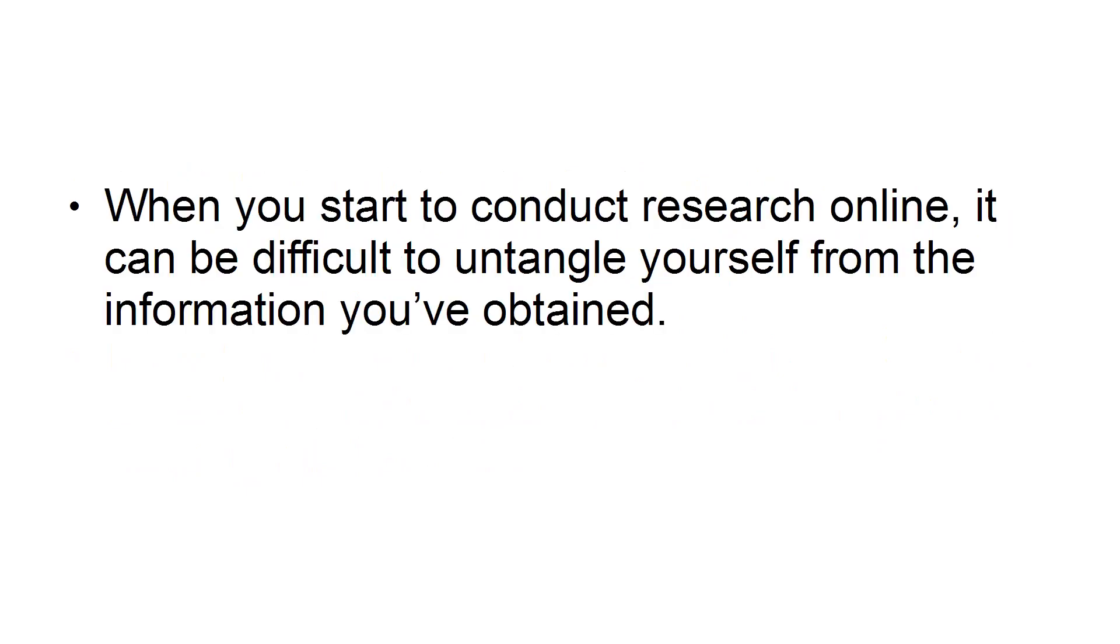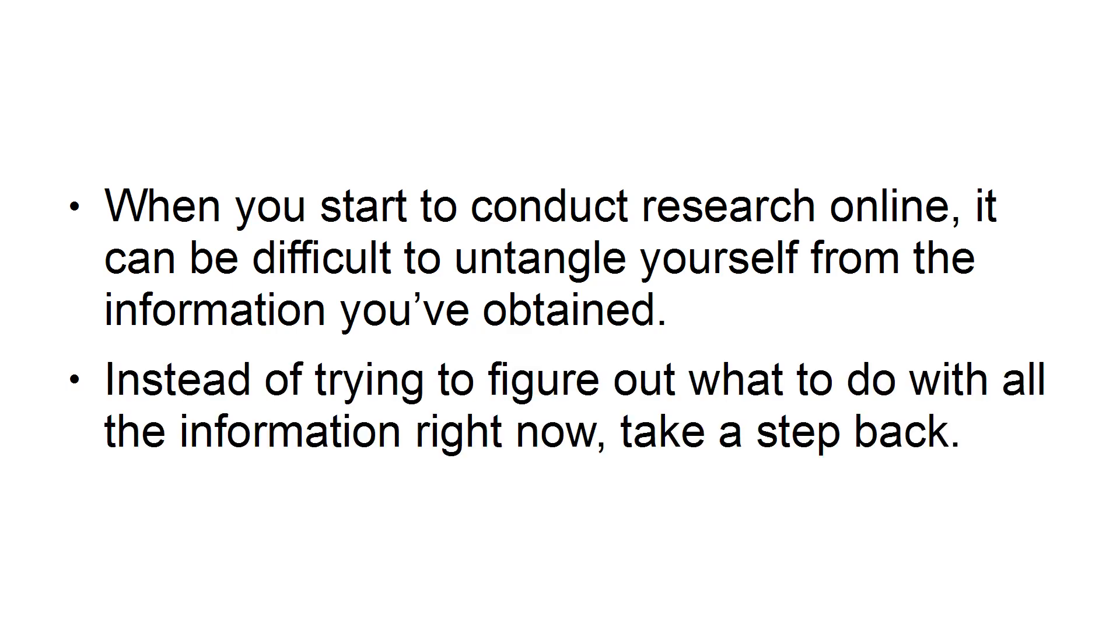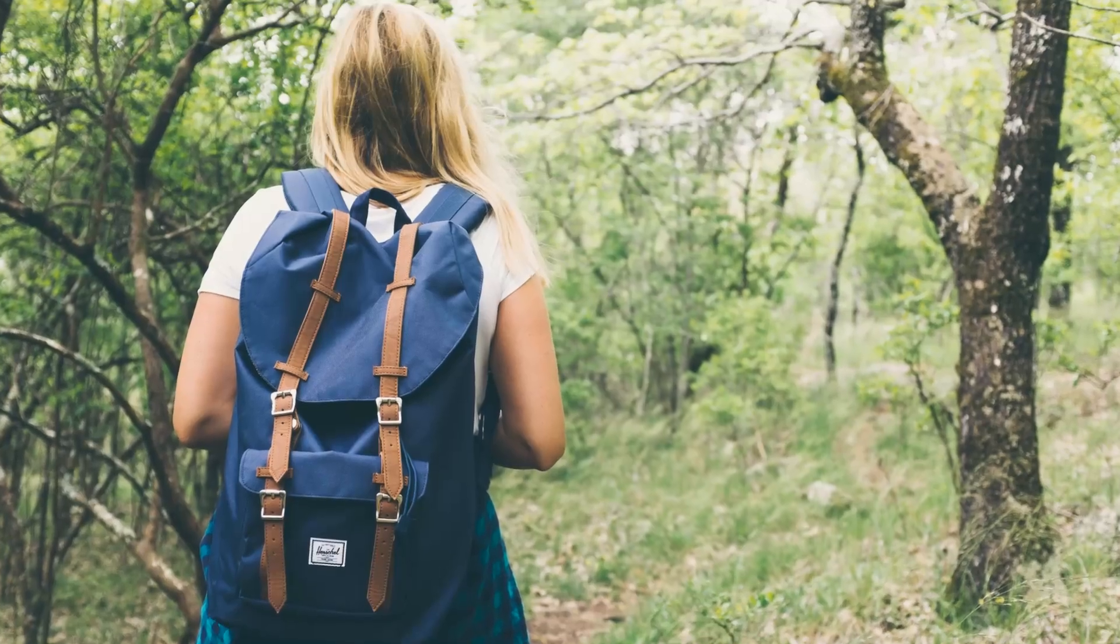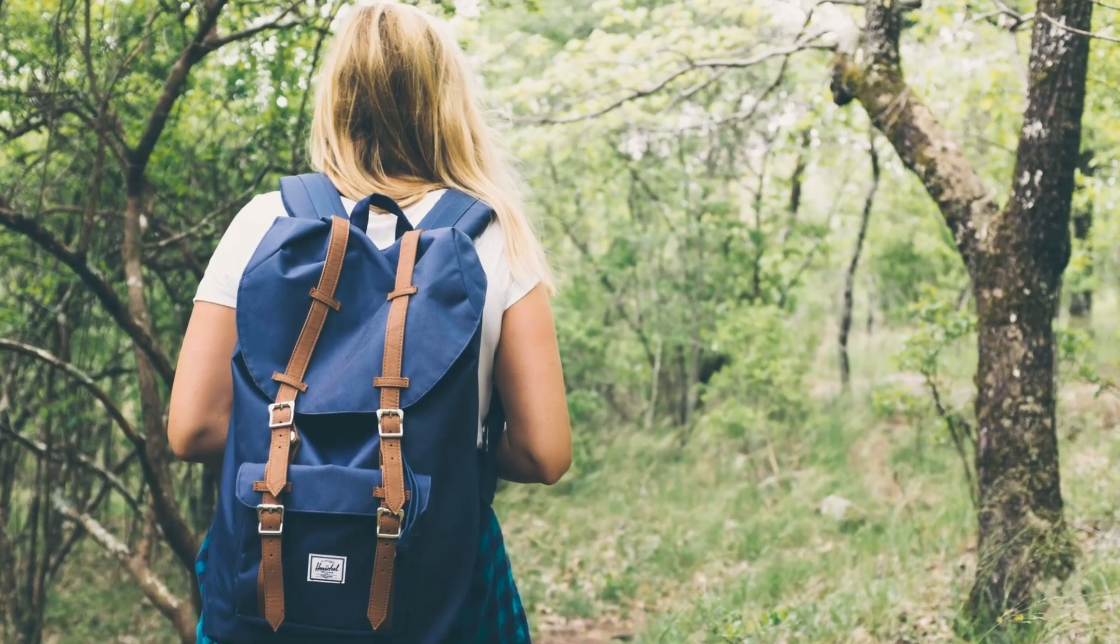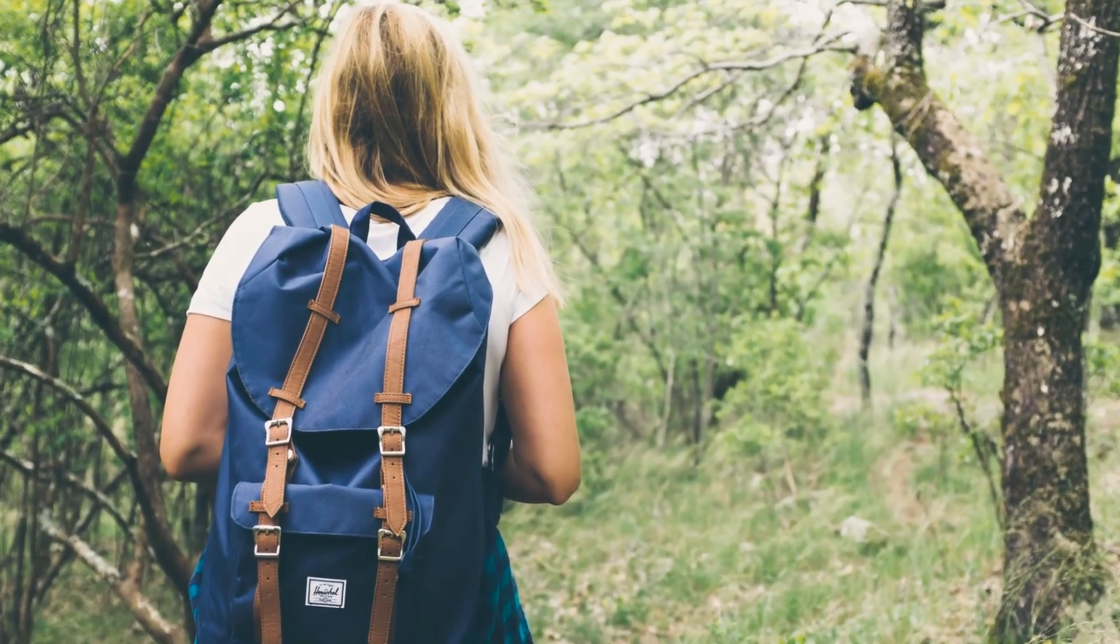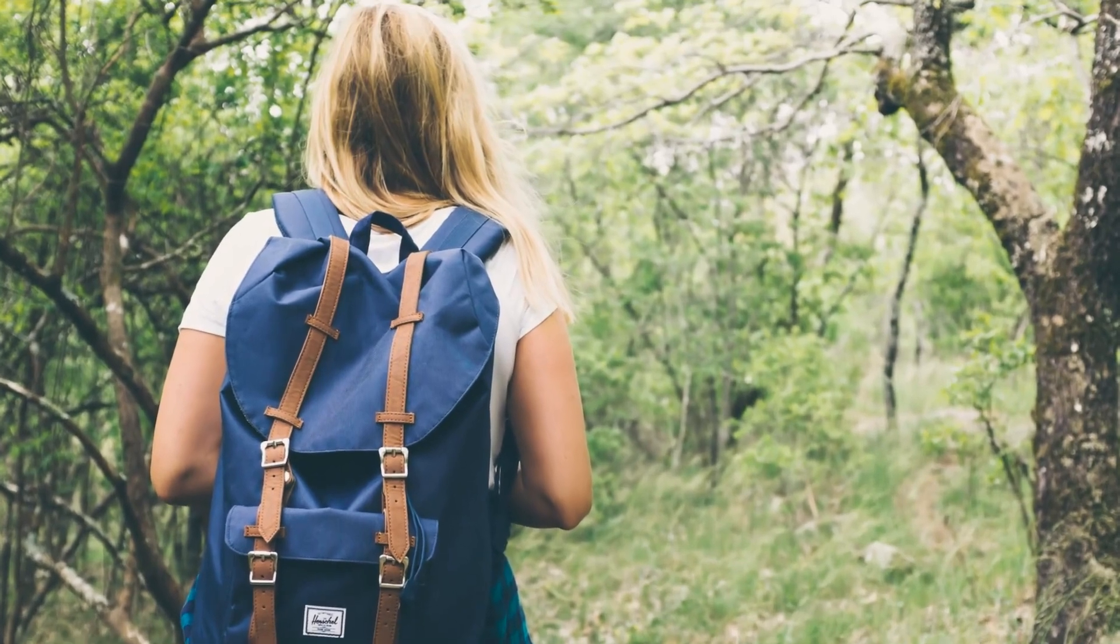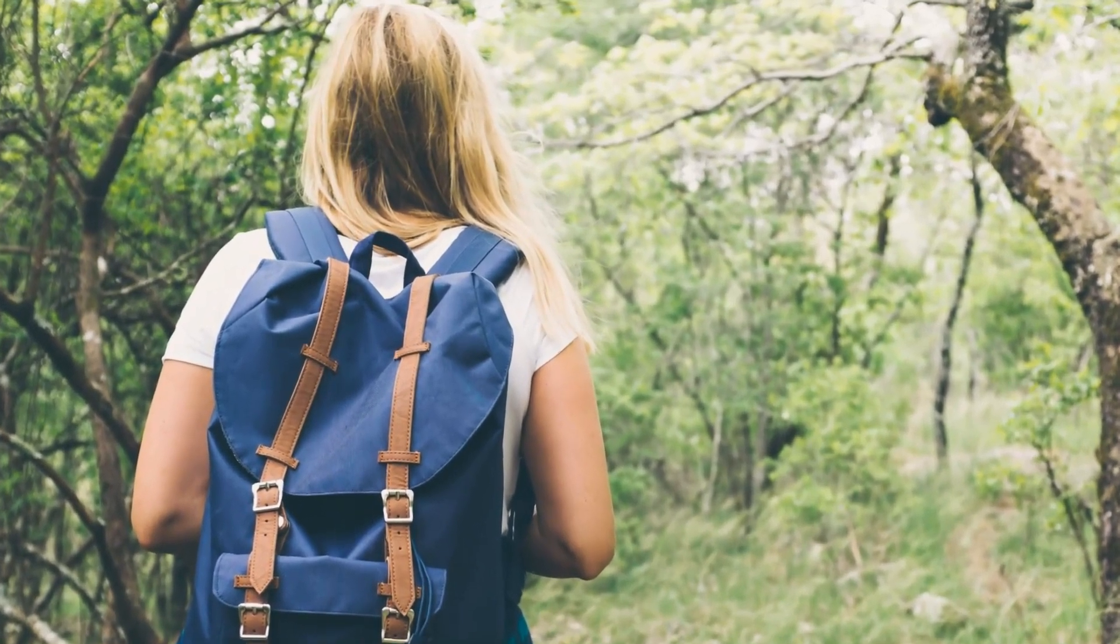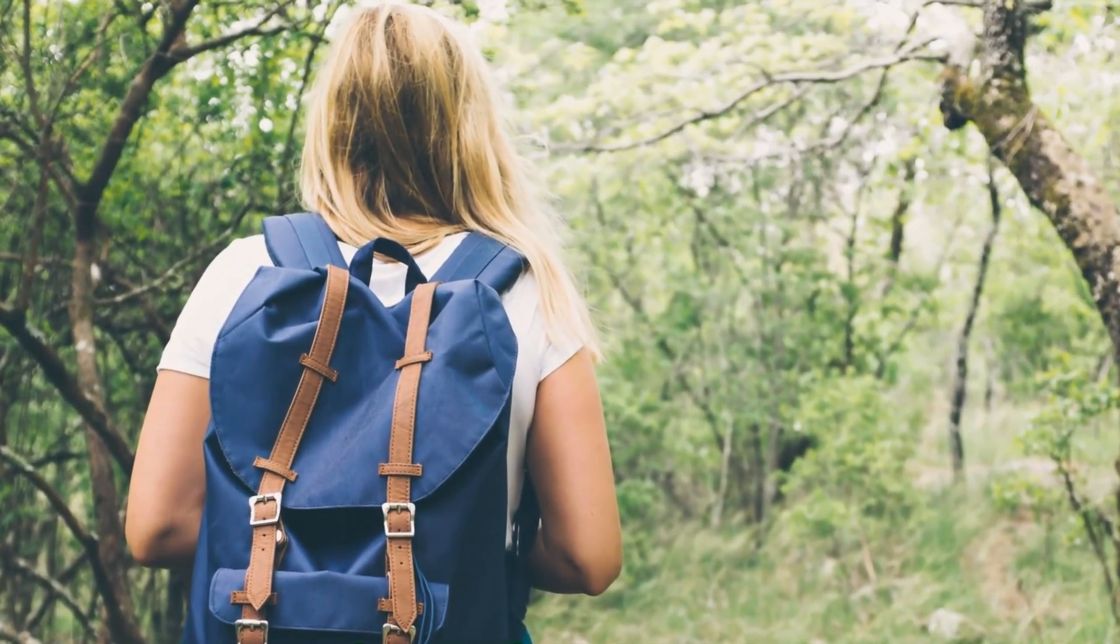Get some distance. When you start to conduct research online, it can be difficult to untangle yourself from the information you've obtained. Instead of trying to figure out what to do with all the information right now, take a step back. Try taking a walk or focus on something else for a time. Changing direction when you're struggling with information overload will give you a new perspective.